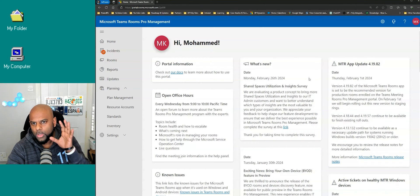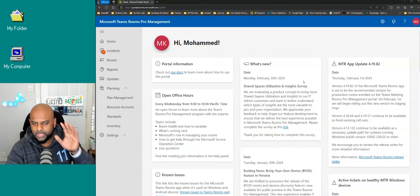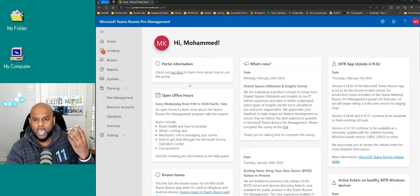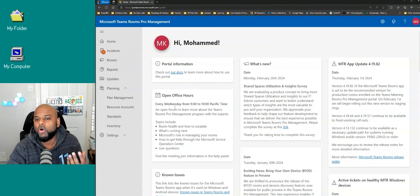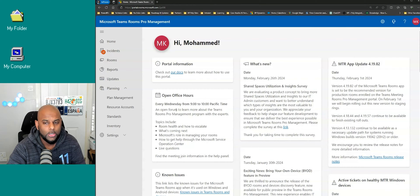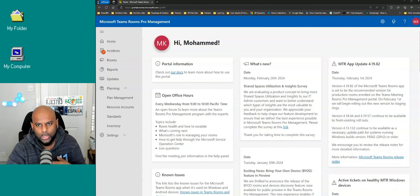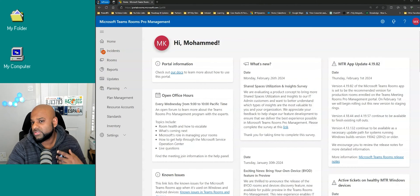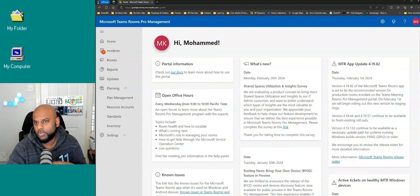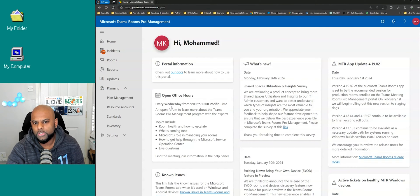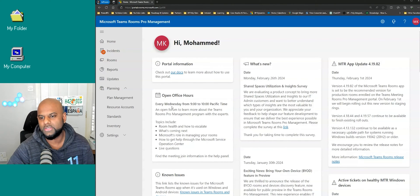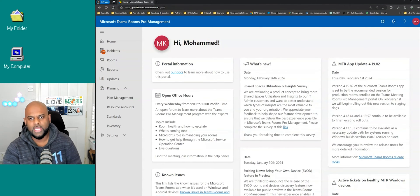You should be given this screen. On the home screen it tells you all the latest information and you can even join the open office hours from Microsoft where you'll get the Pro Management Team talk you through all the new features, roadmap items, any issues, any concerns that you have. Those are the guys that will absolutely help you out every Wednesday from 9 till 10 Pacific time.